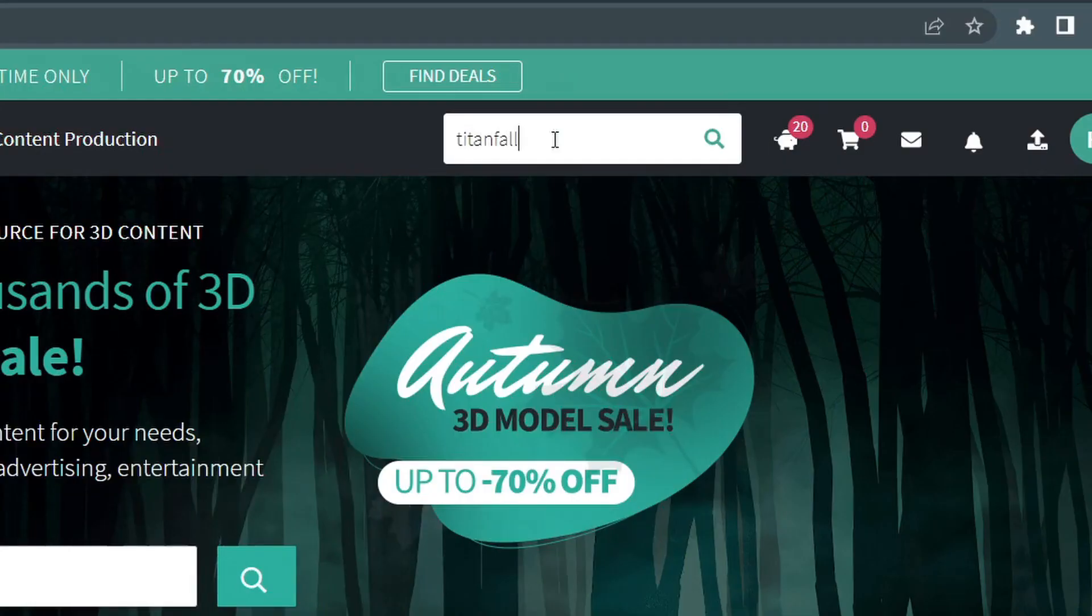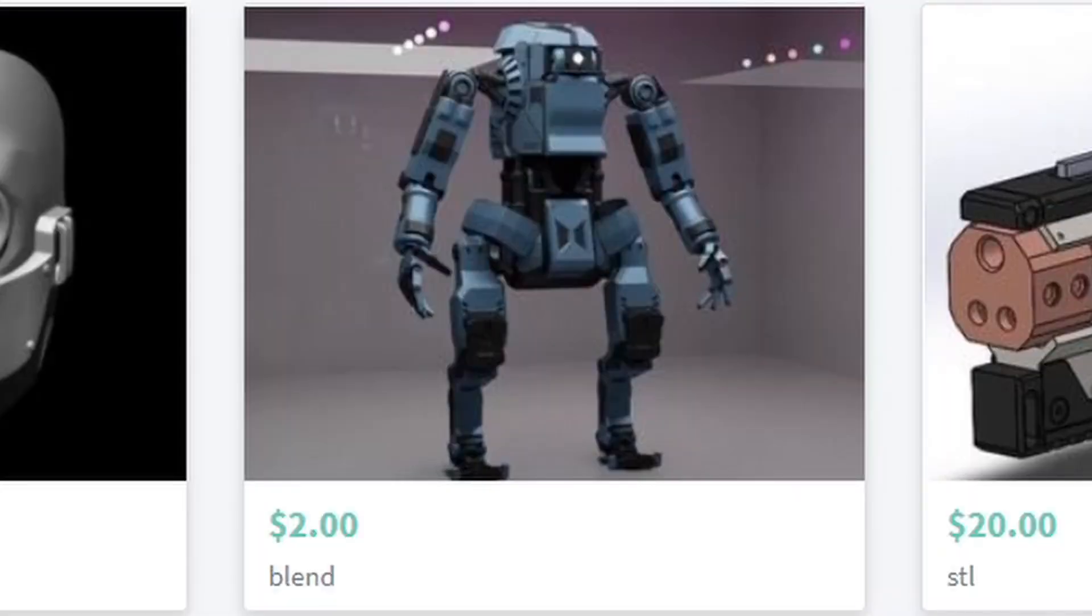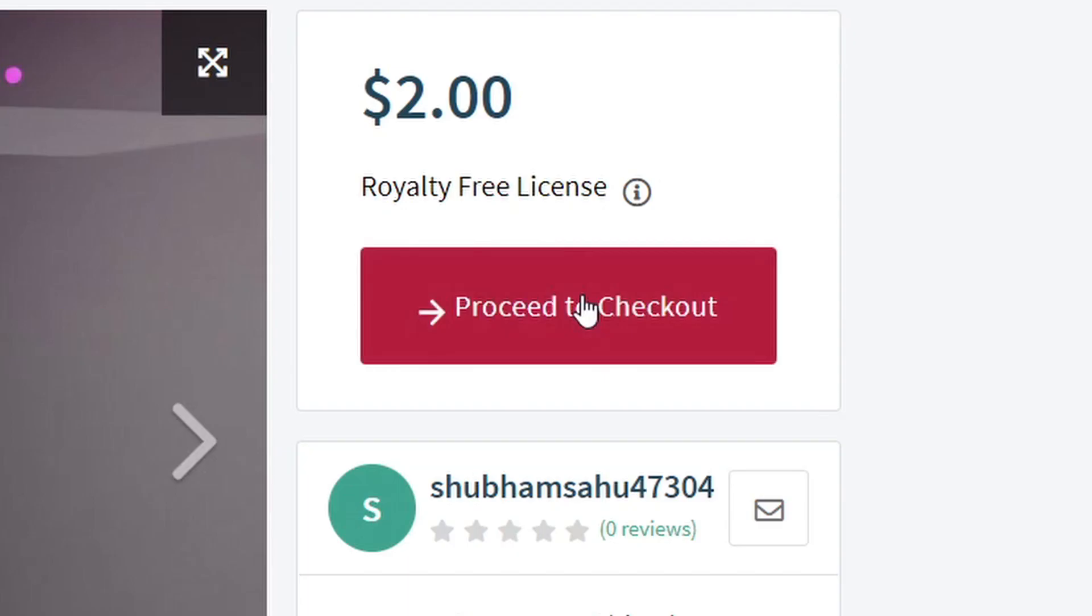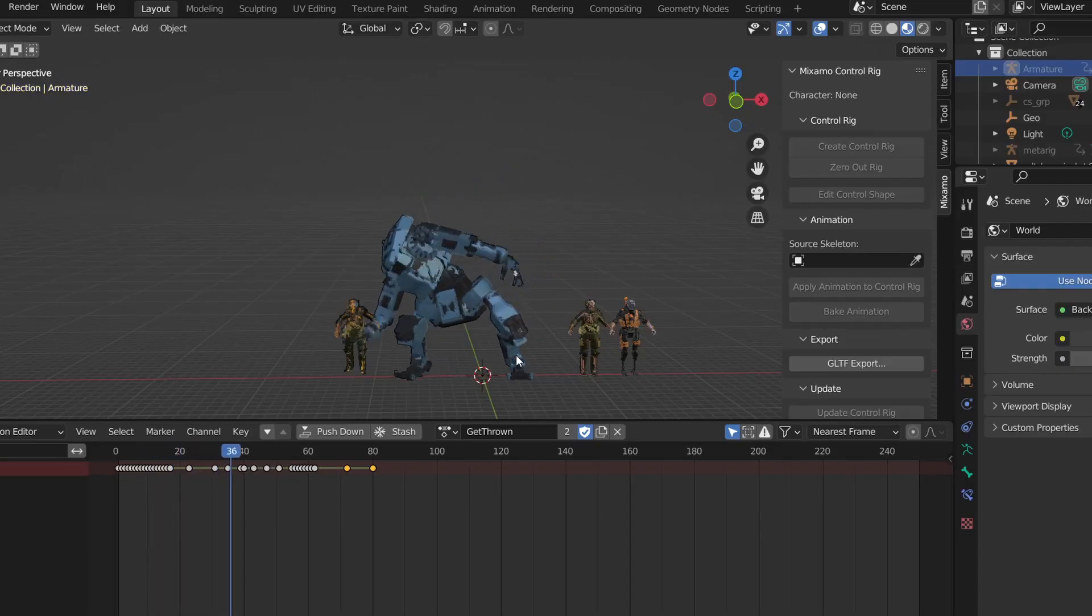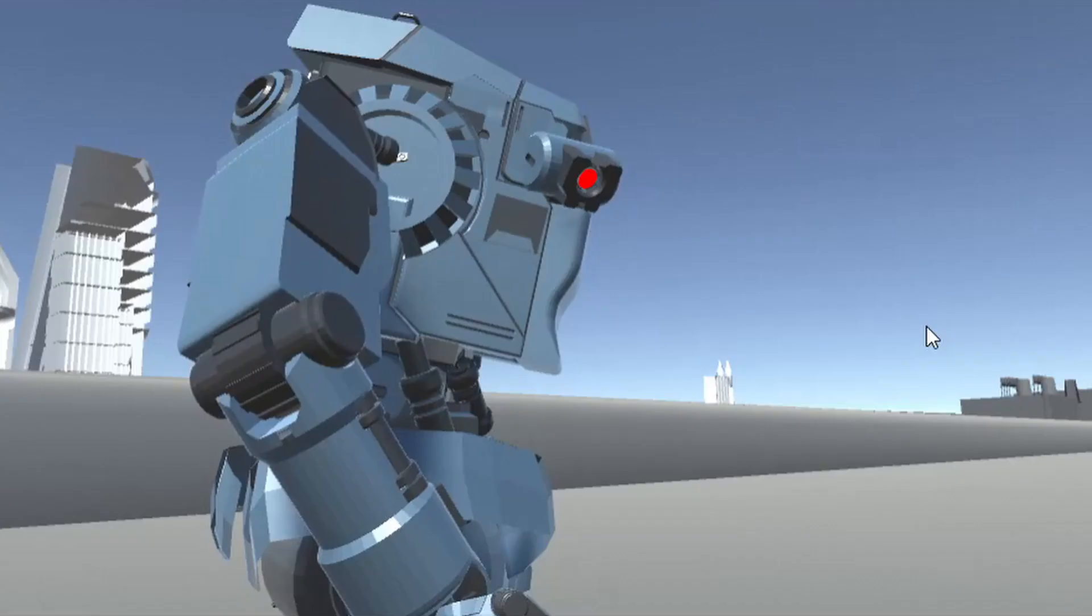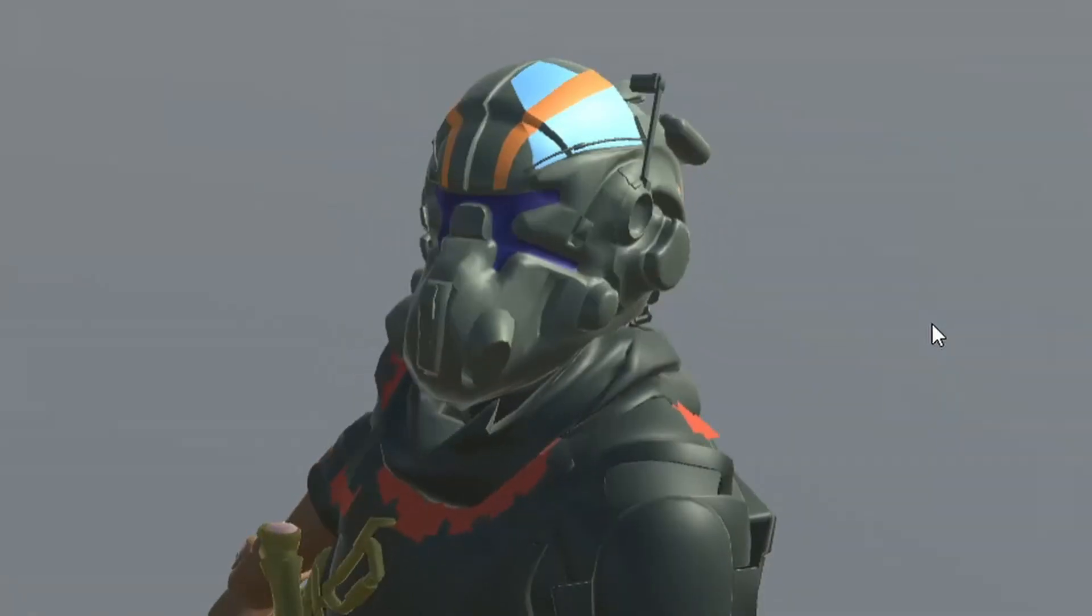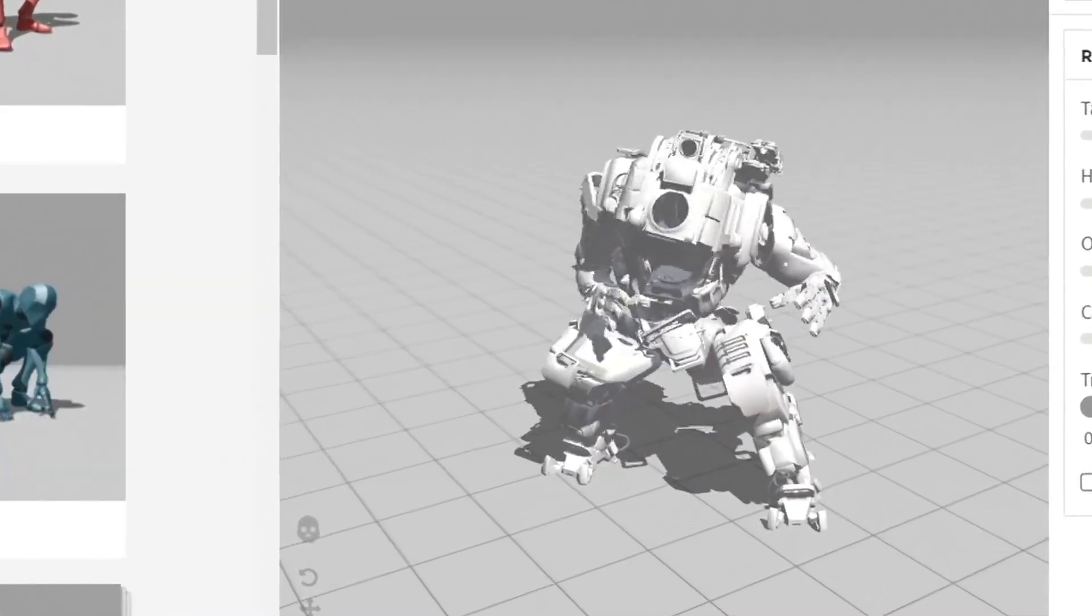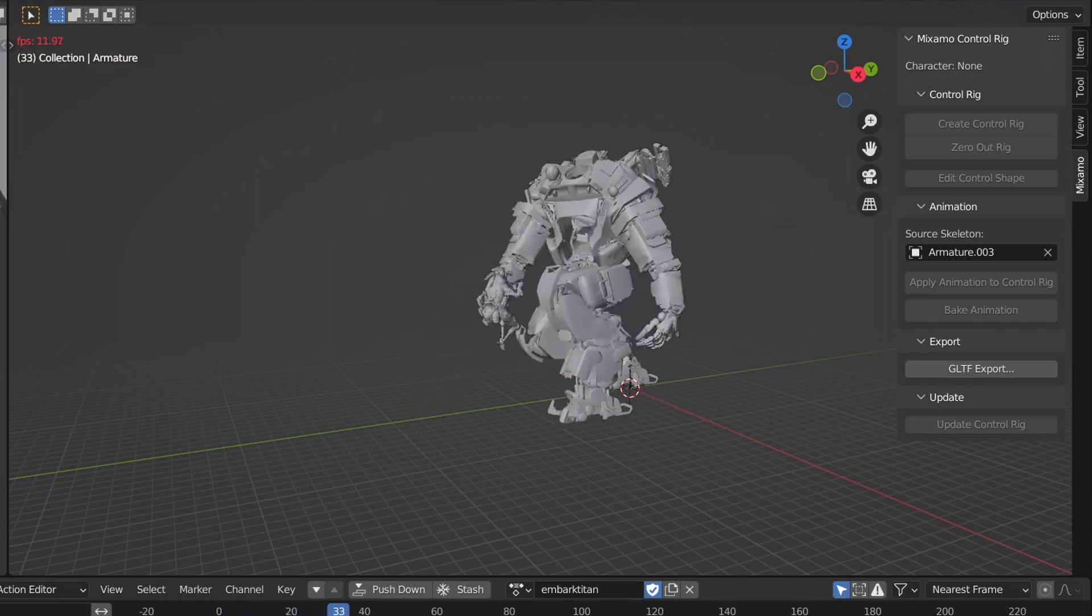Though I did not make the models myself. They are ripped directly out of the original game. And most of the animations are stolen from Mixamo. That one was not stolen from Mixamo. Also I made this cool embark animation.